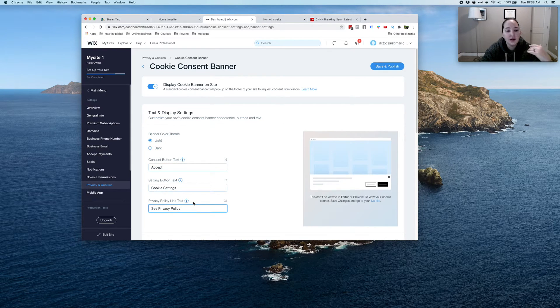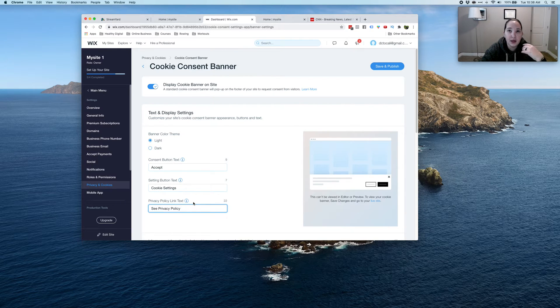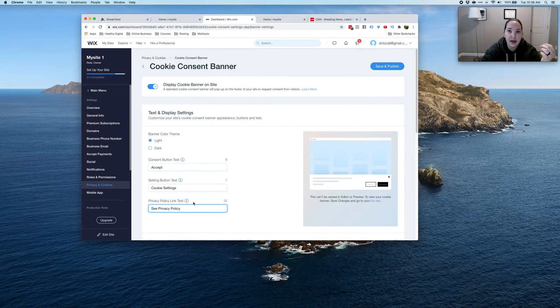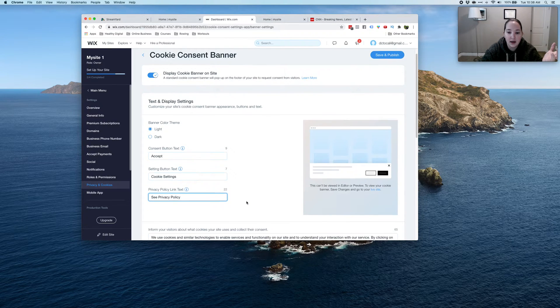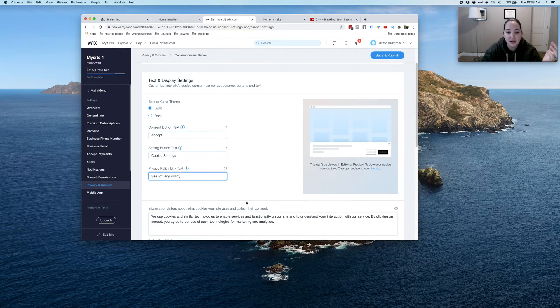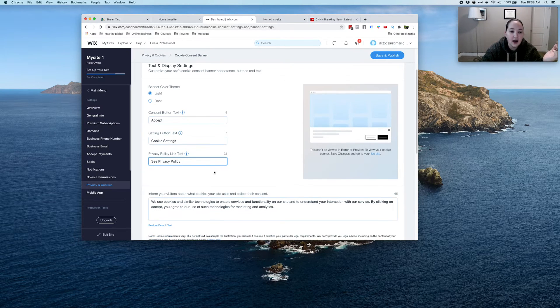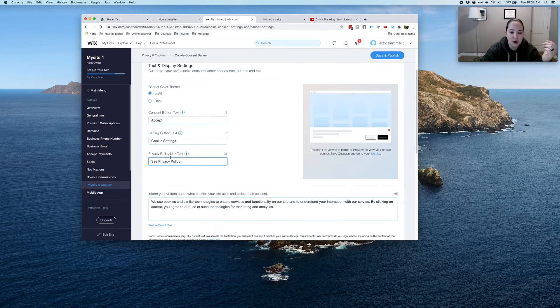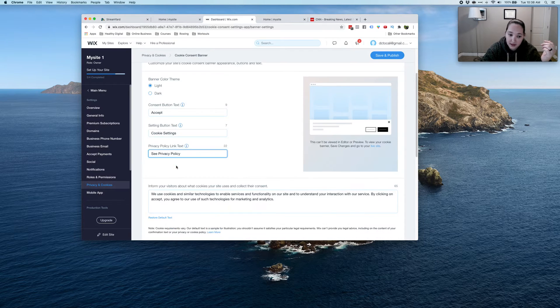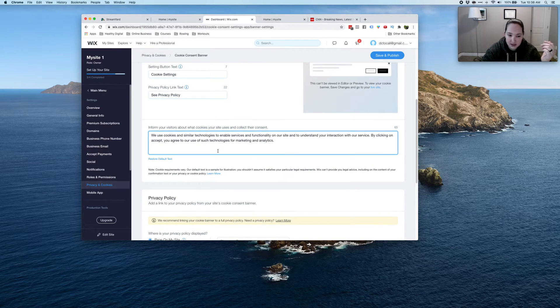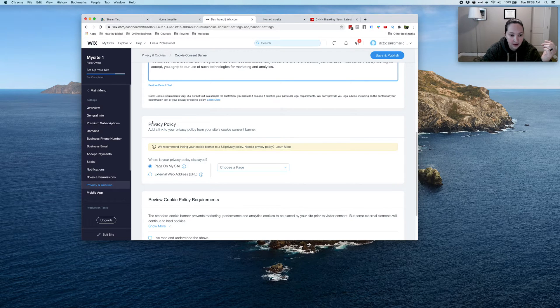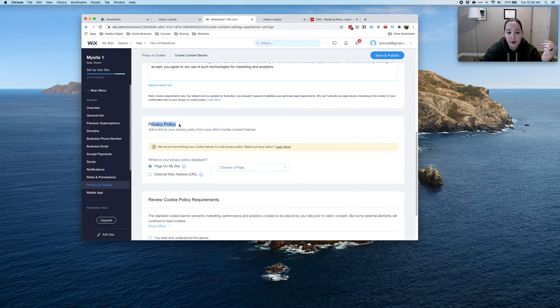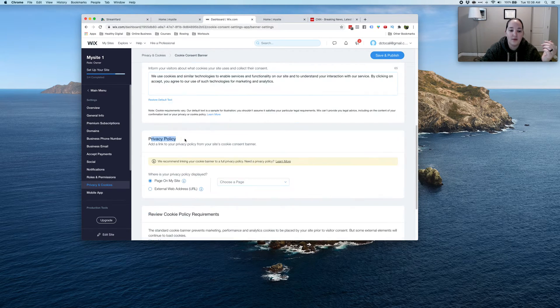Every site should have a privacy policy, a terms of service, an ADA statement if you've gone through that, and there's another one that I'm drawing a total blank on. But all your sites should have this. So if you have one, cool, leave that. You can leave this the way it is. And when you come down to the privacy policy, this is where you're going to tell it where to go if you have one.